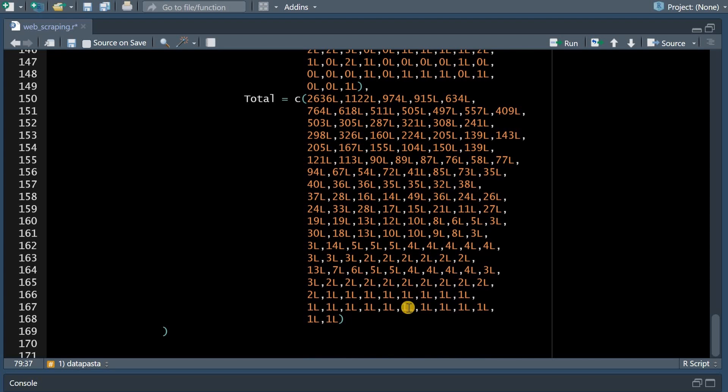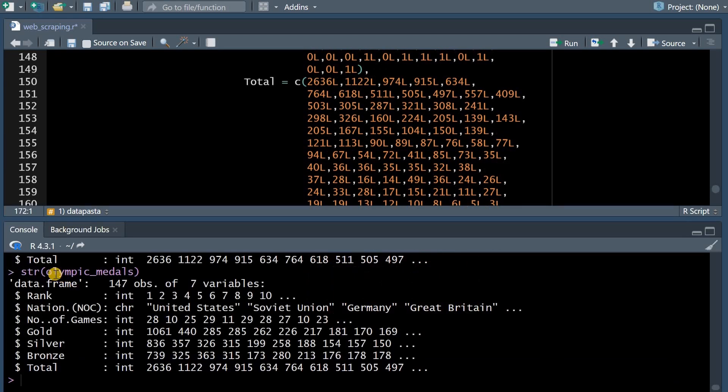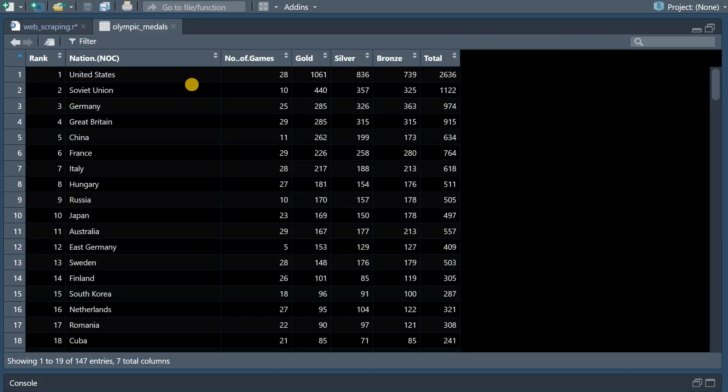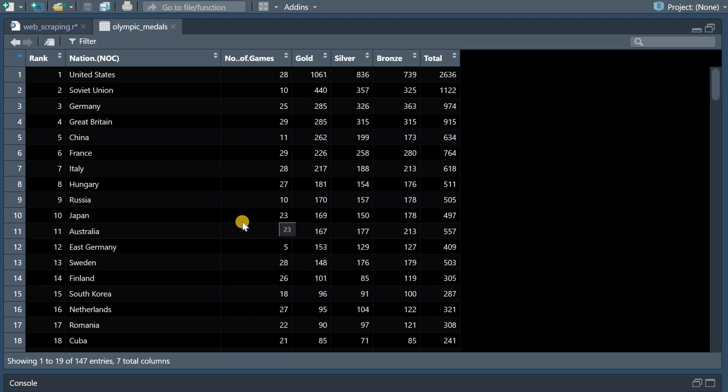And it will come with this format where we now have the rank from 1 to 147 with the nations column name followed by the number of games they participated in and then the gold silver and bronze count and the total of all the medals.